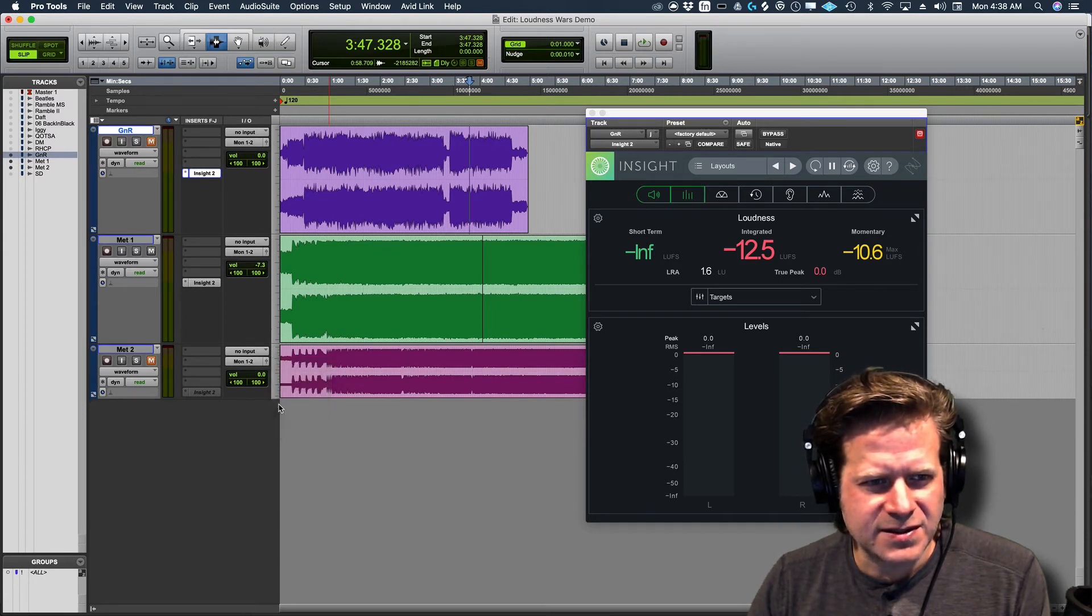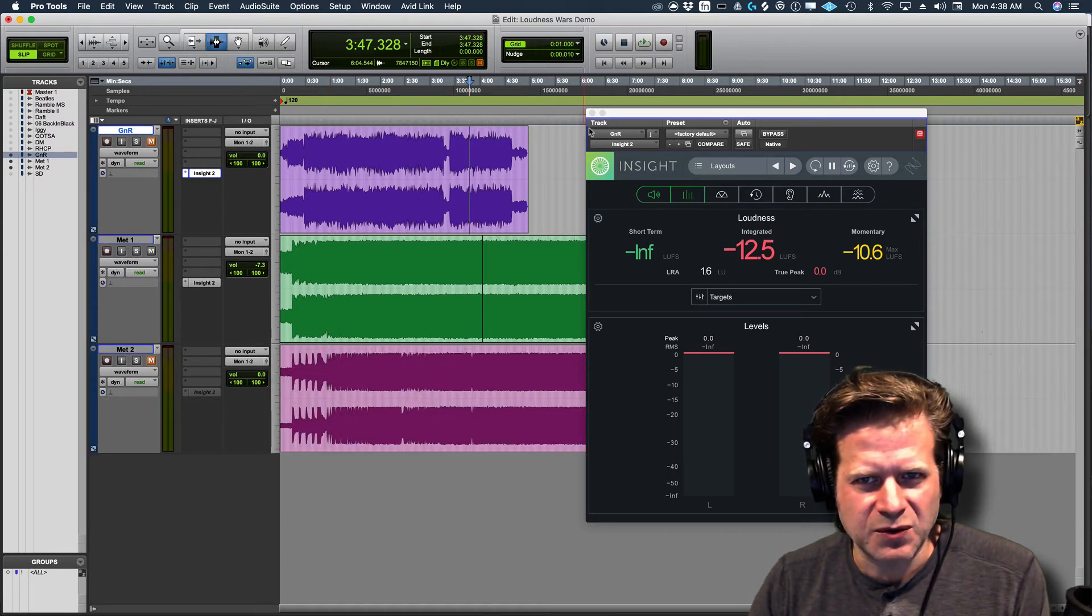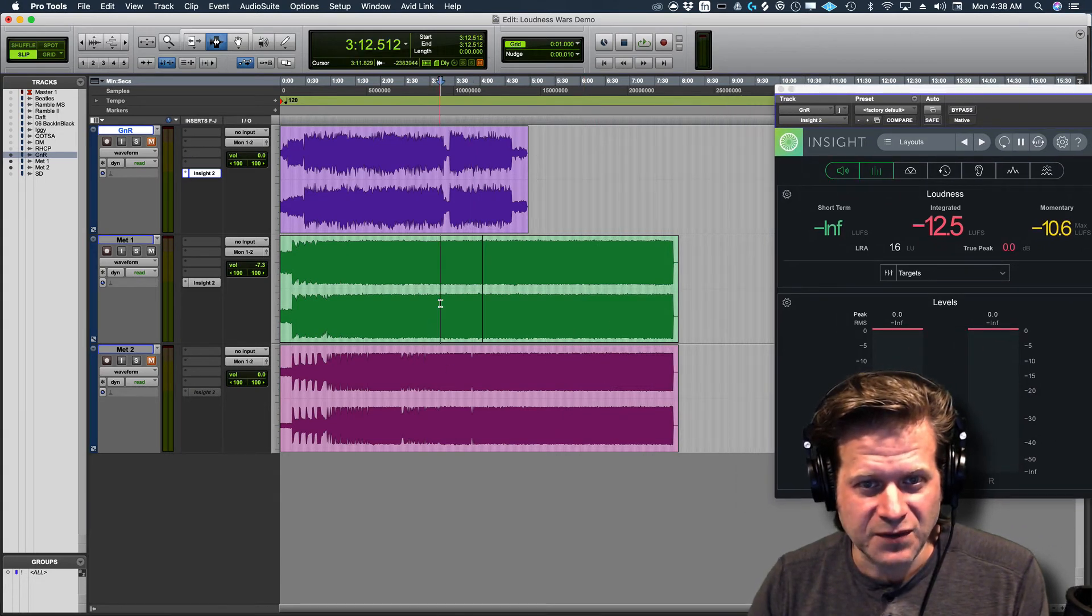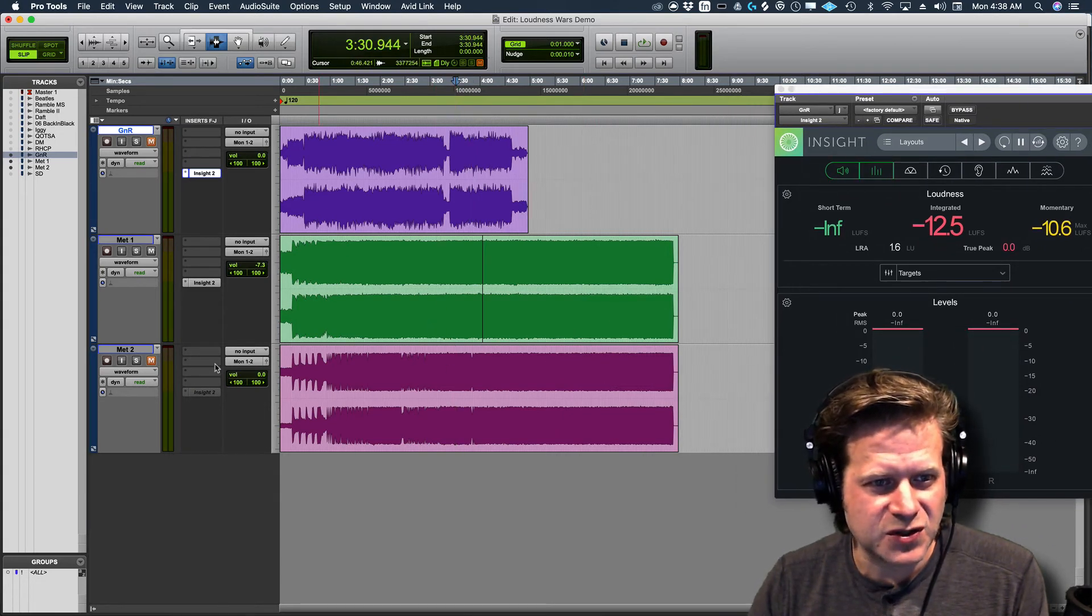And let's compare the two, the remastered version and the original version. So this is the original version. This is the remastered version.